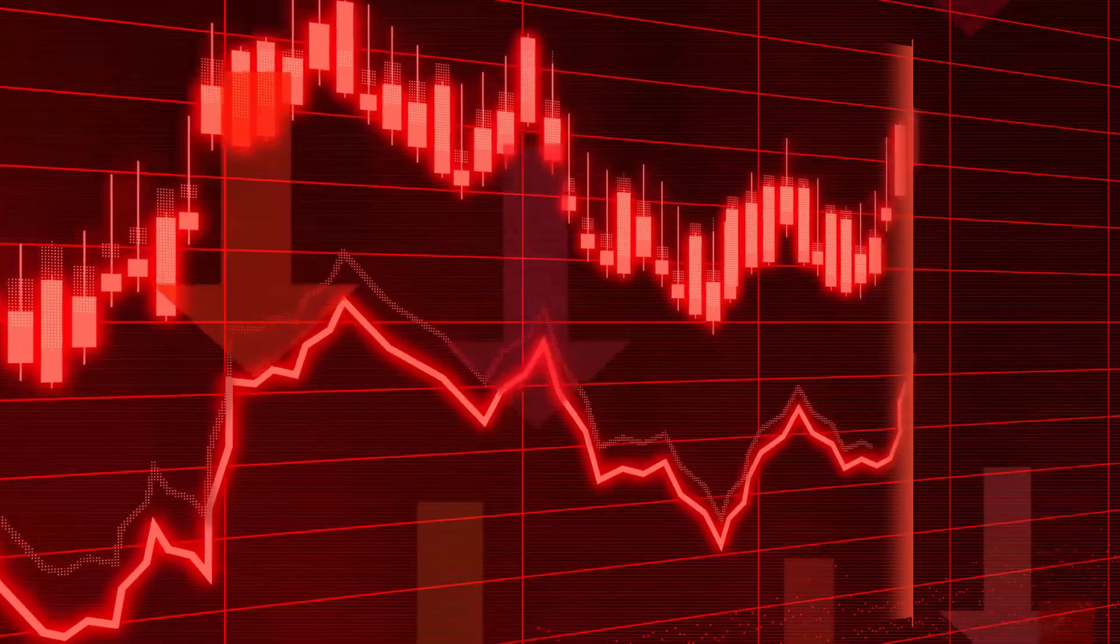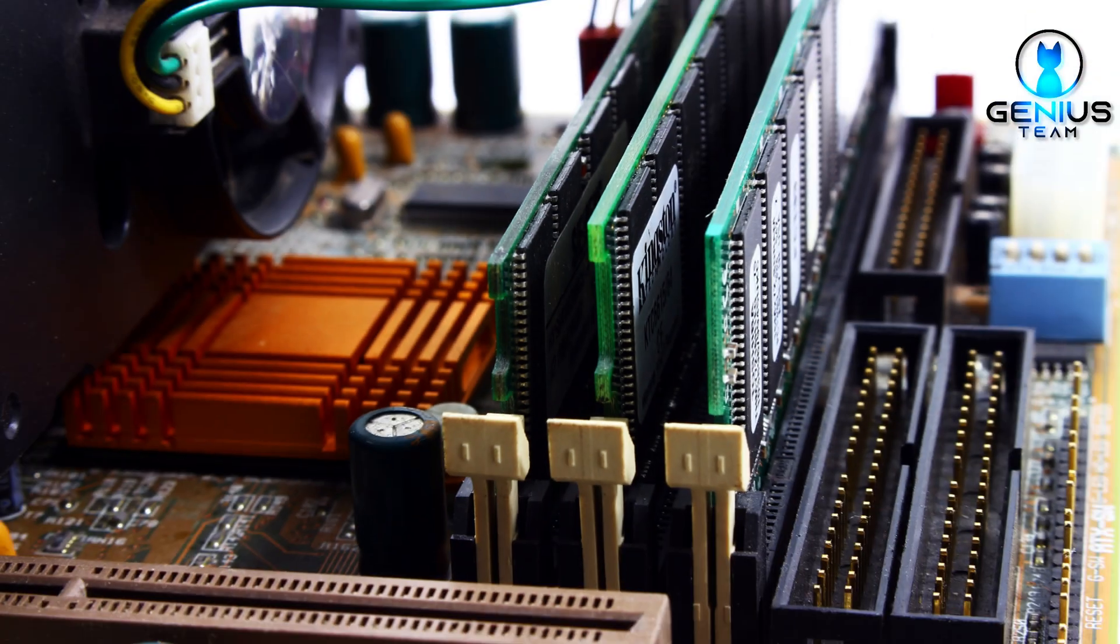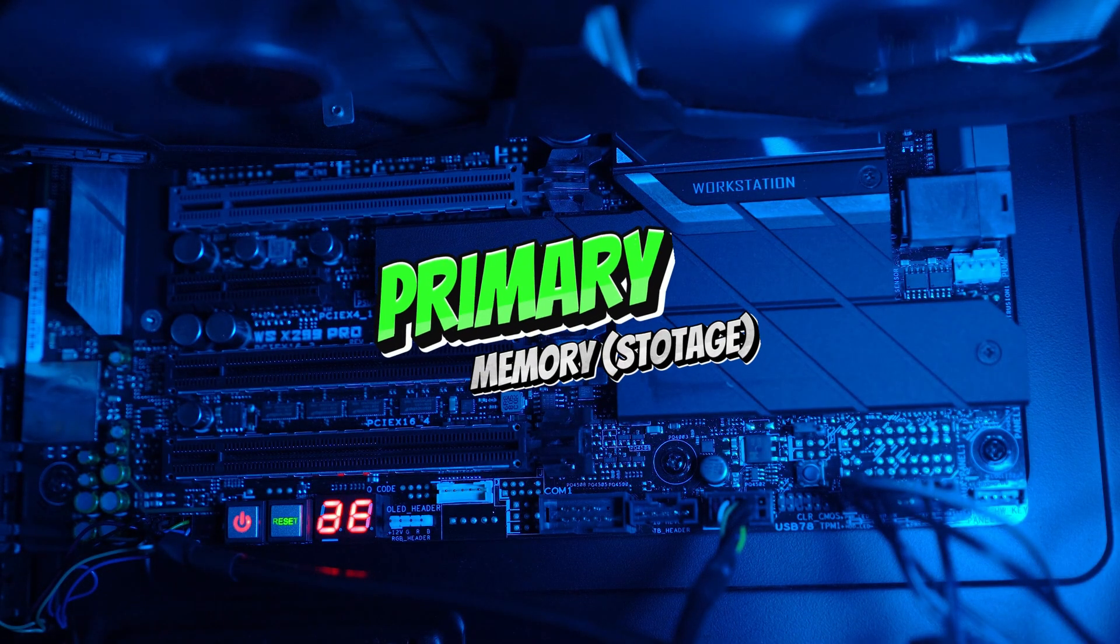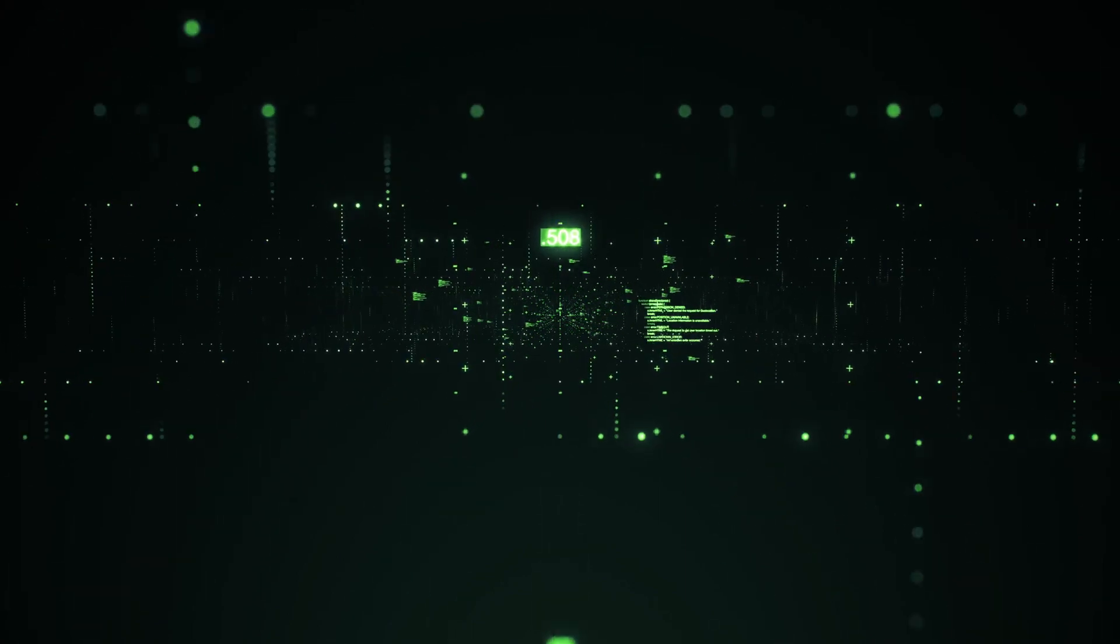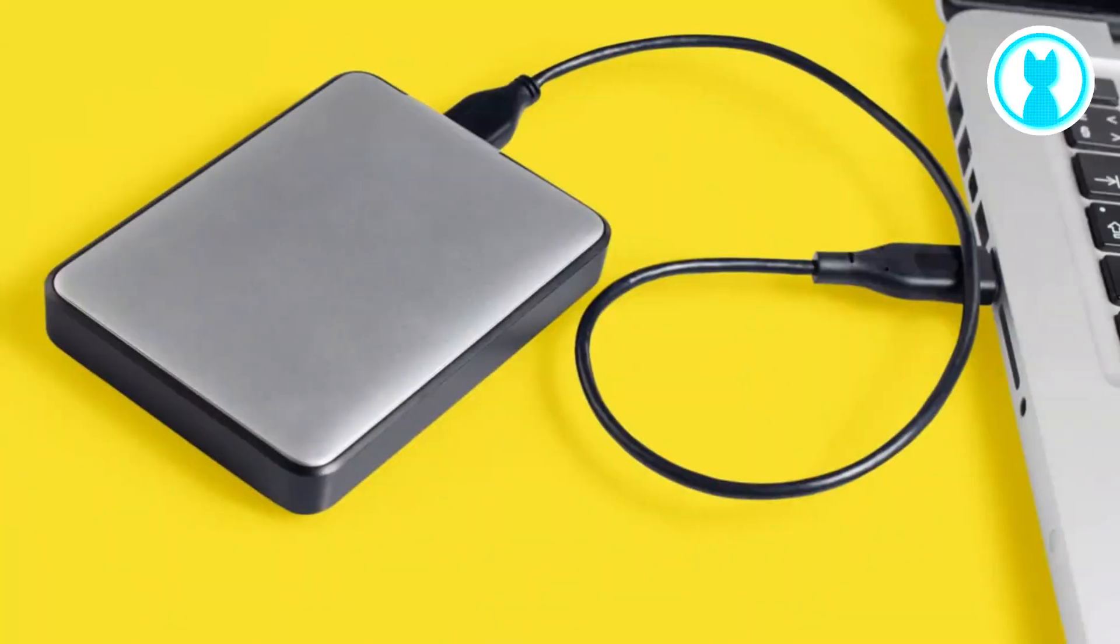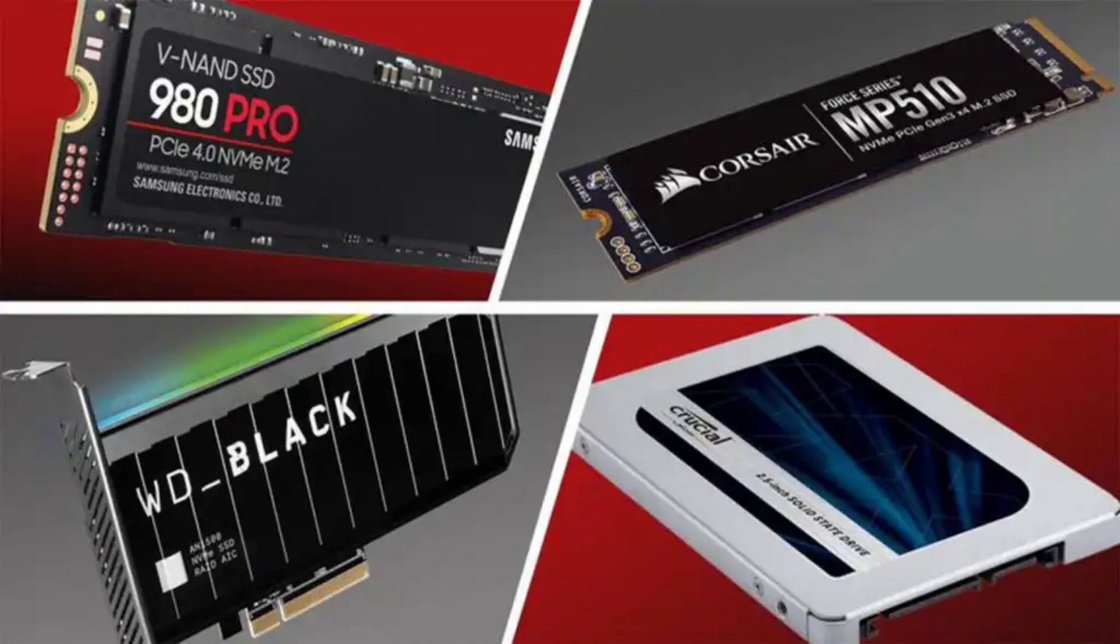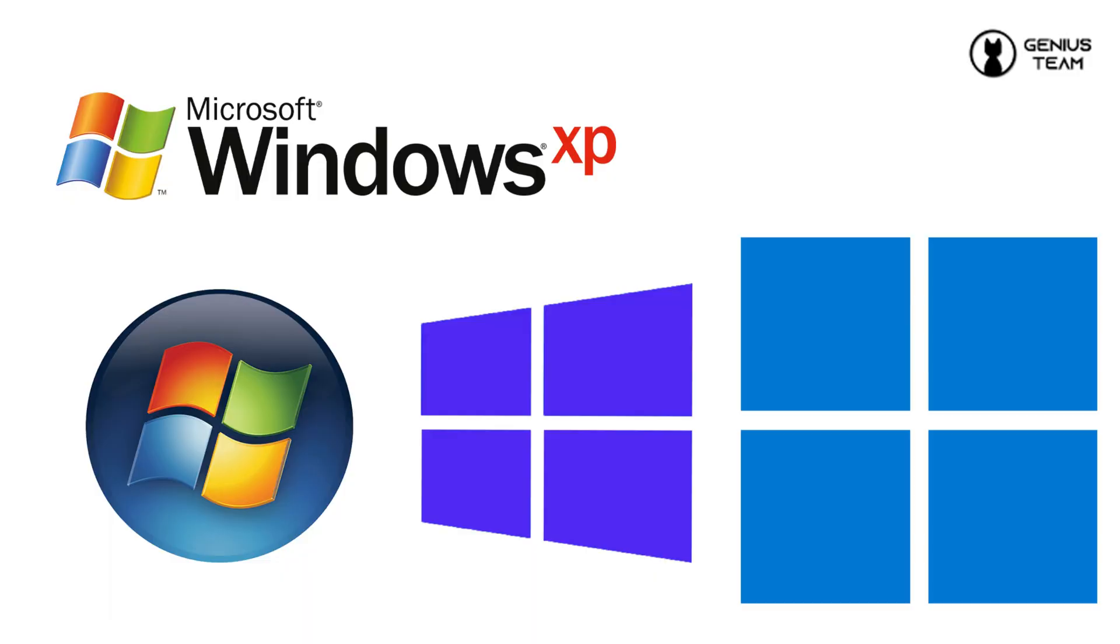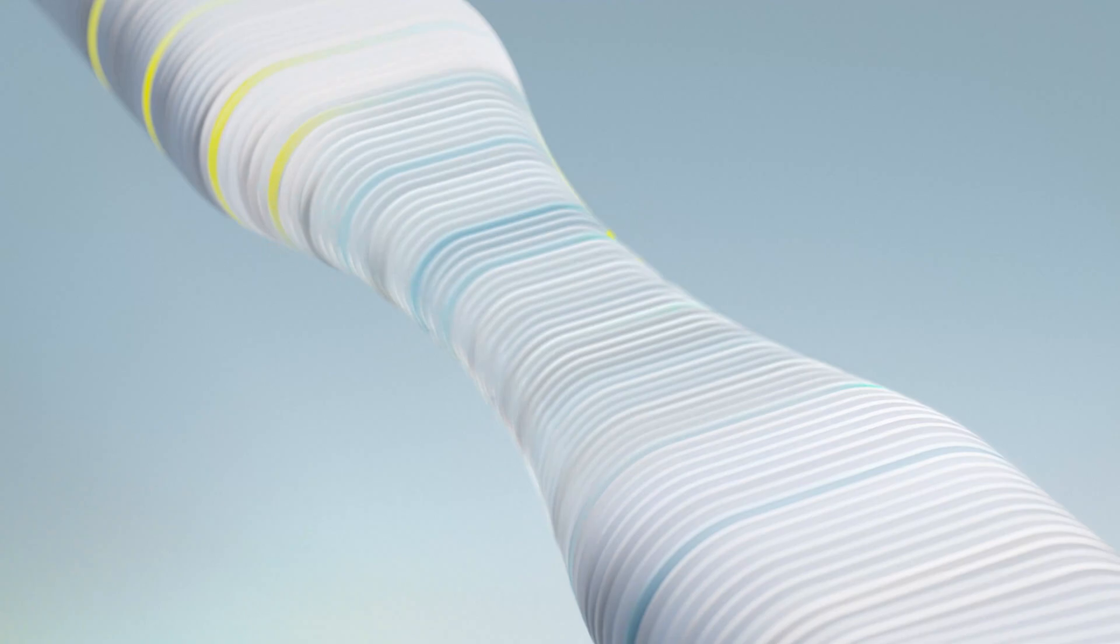Next on the list are RAM, random access memory, and storage. RAM is like your computer's short-term memory, allowing it to access and process data quickly. Storage, whether it's a hard drive or SSD, is the long-term memory where your files and operating system reside.